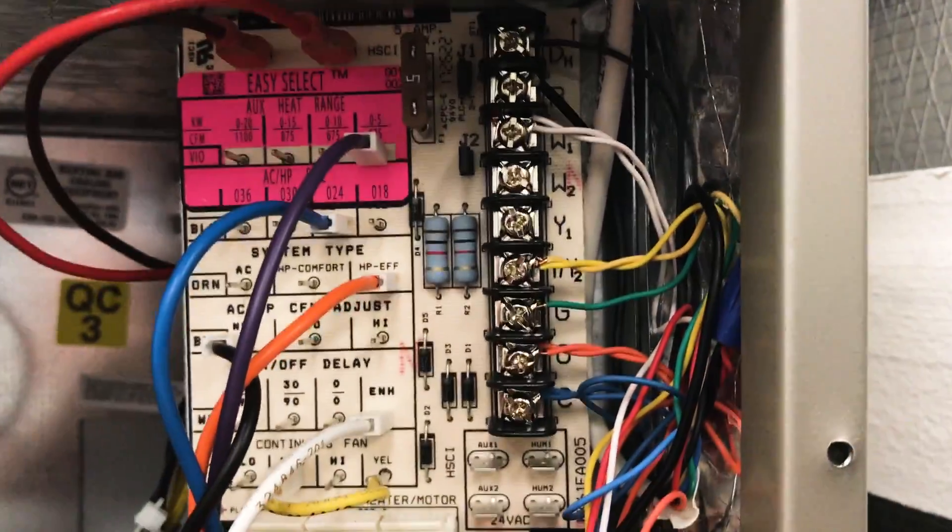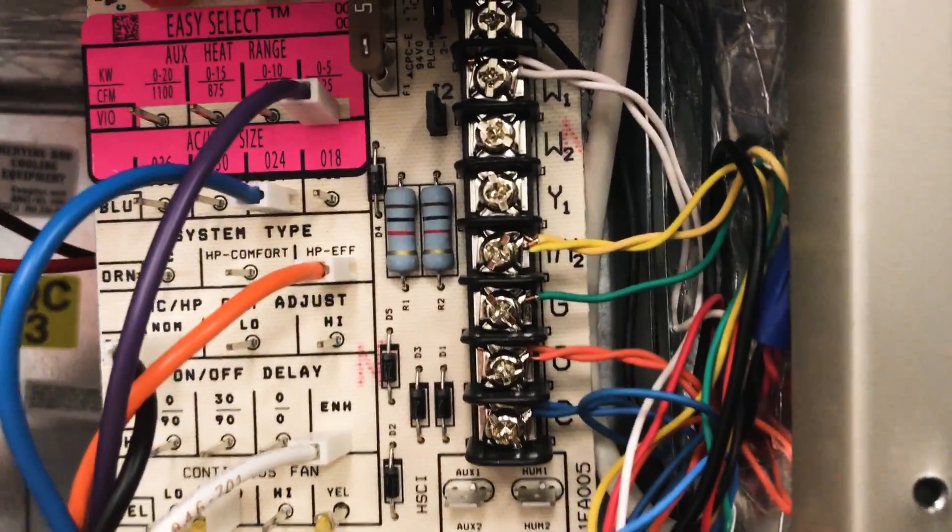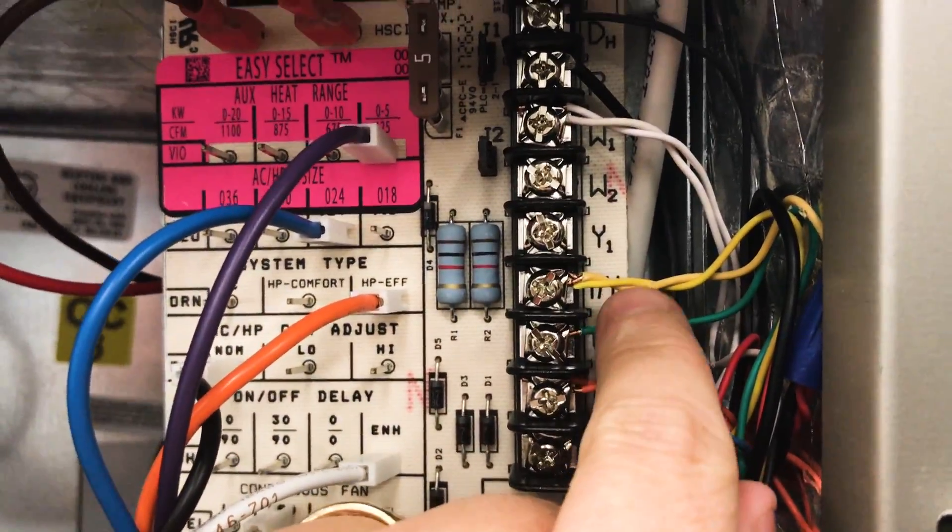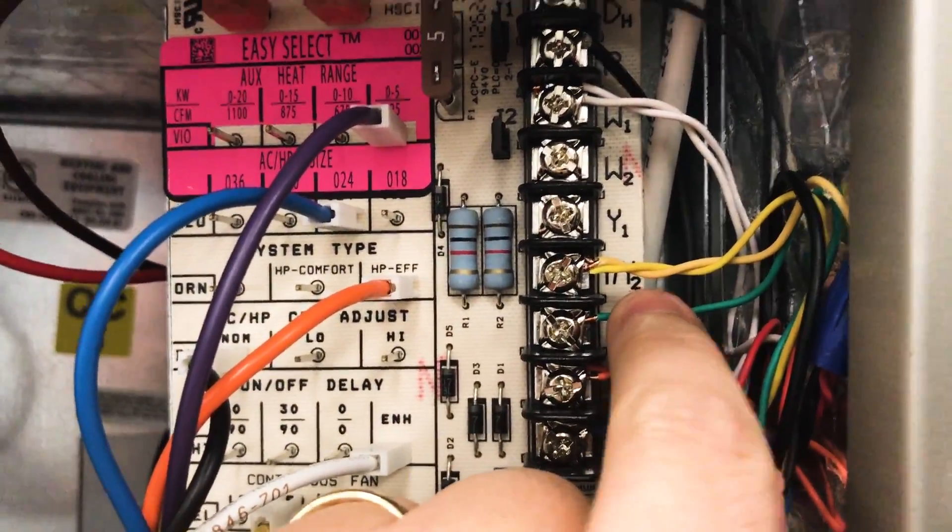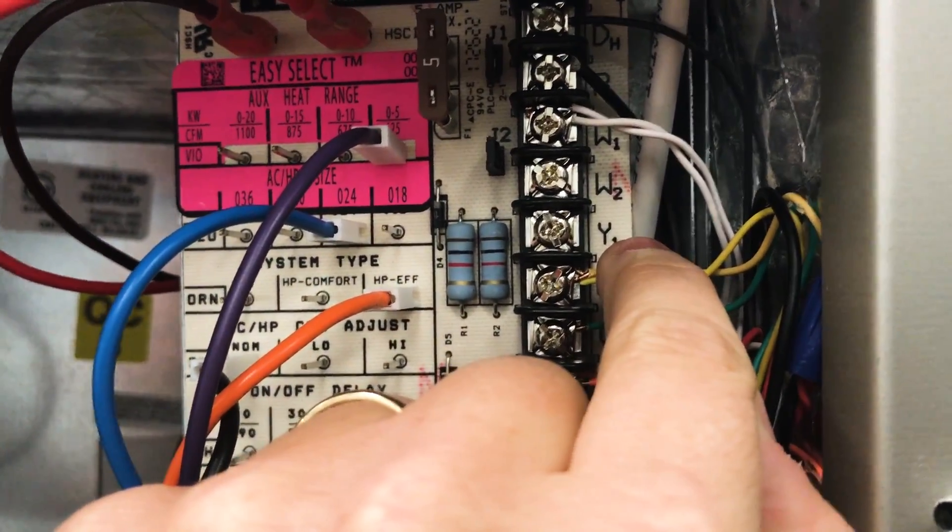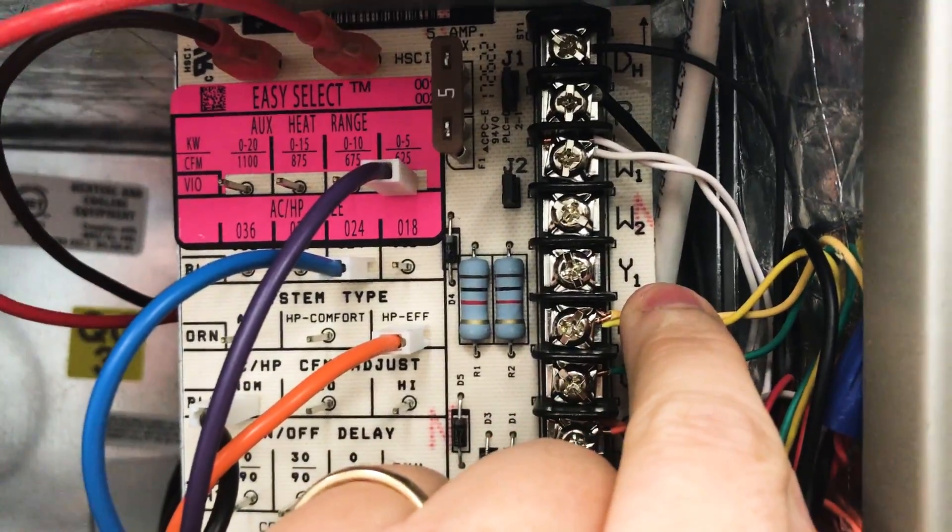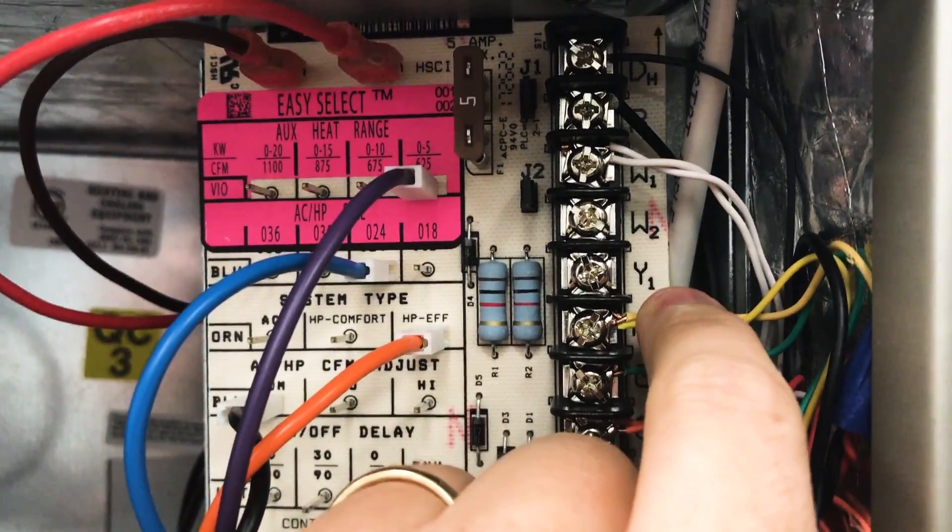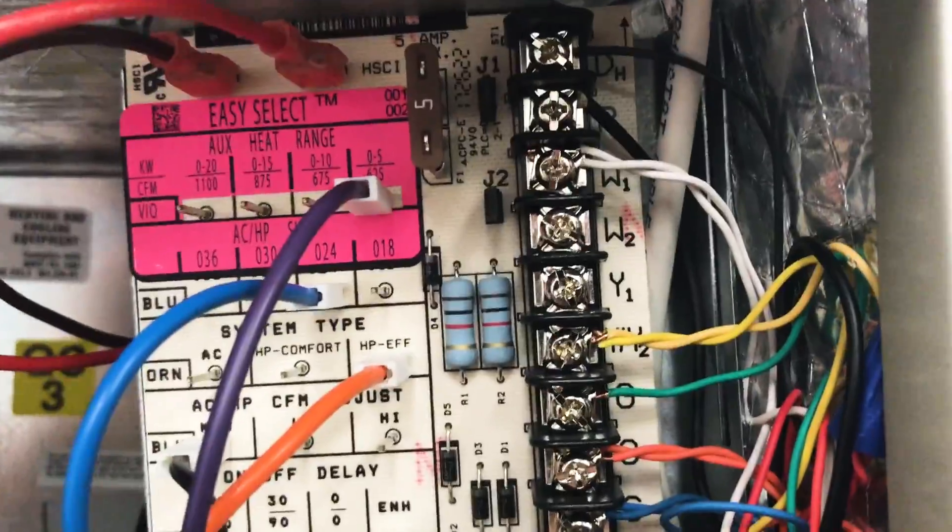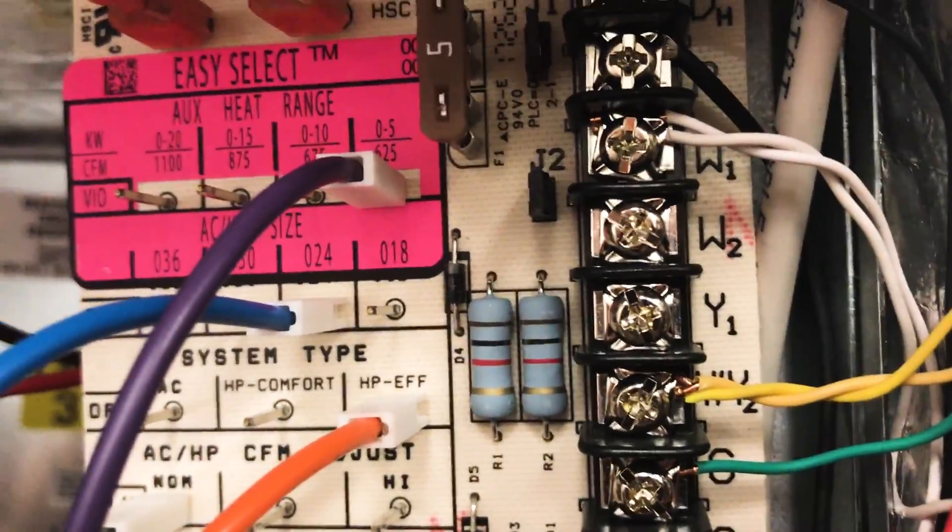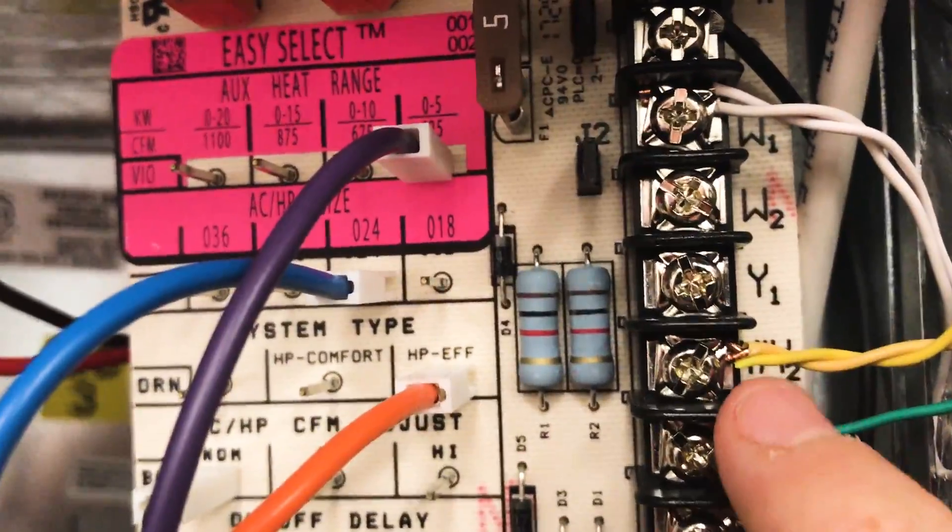The first thing I tell people to check is do you have your Y on the right Y? Because if you have it set on stage one Y, Y1 on a single stage piece of equipment, then it will run in nearly half speed, very low speed. So you want to make sure that this is set on Y, Y2, or Y2 depending on the piece of equipment you're working on.